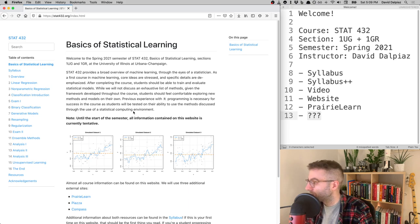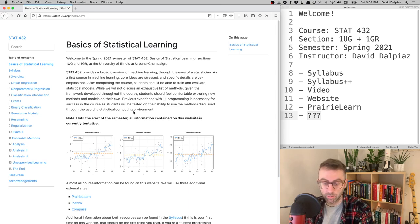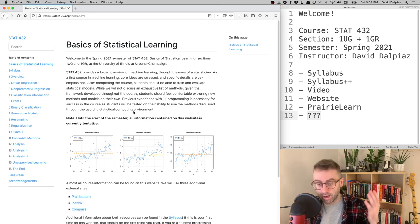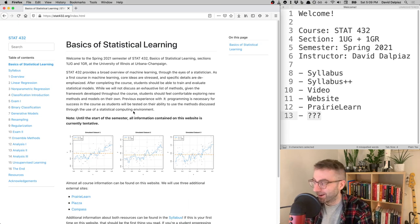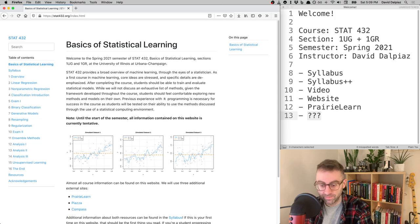Welcome to STAT 432, Spring 2021. As I end most videos: if you made it to the end, good job, and I hope to see you in the next one.